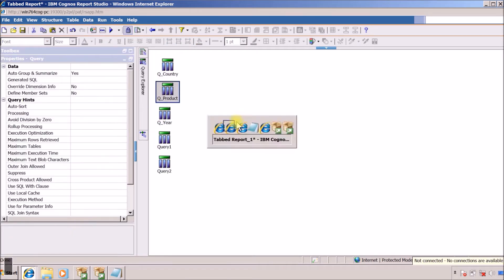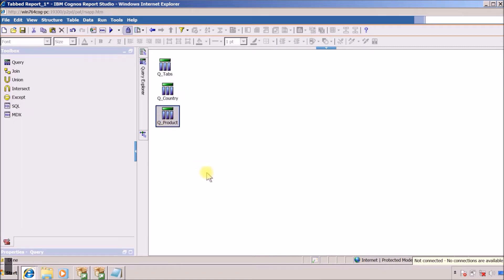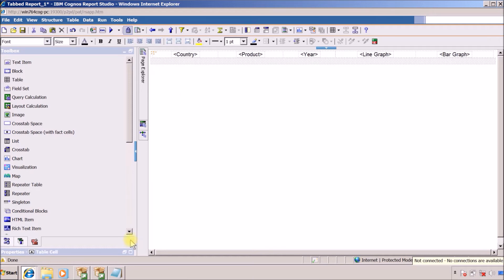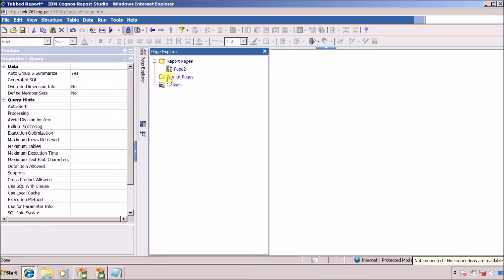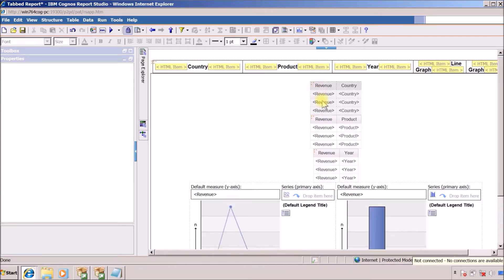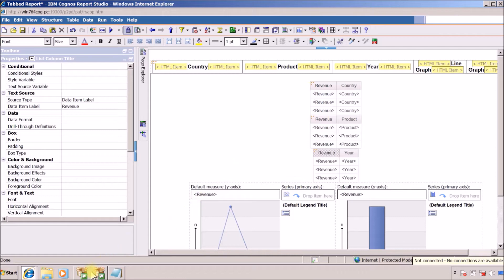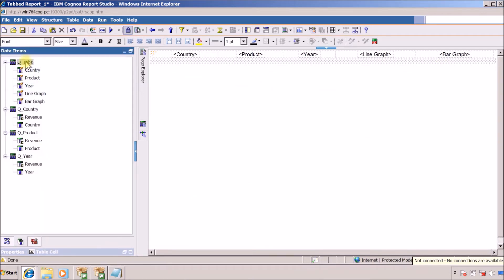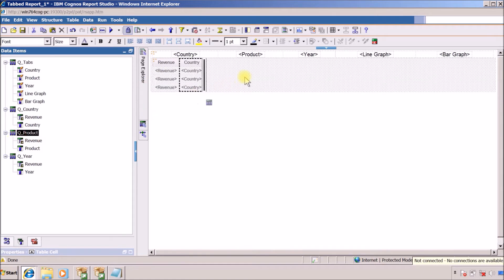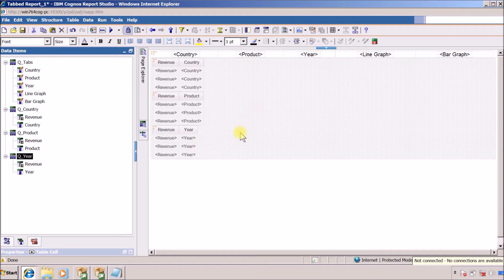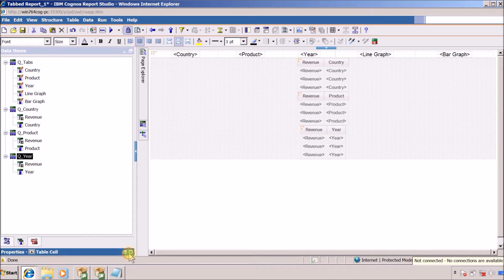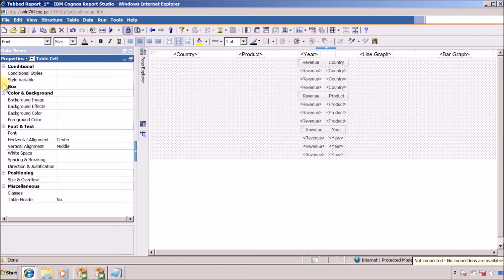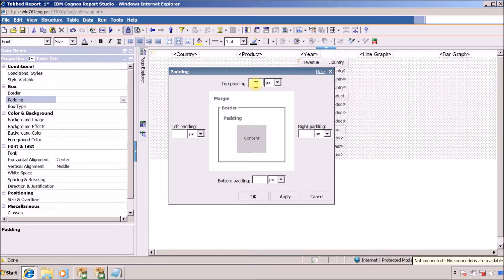And product query — Ctrl+C to copy and Ctrl+V to paste. I am going to quickly copy the remaining contents from this report. This is my page 2. This is my second report — this is my data items, this is my country query, this is my product query, and this is my year query. I want alignment for this to be center, and I want the padding to be 10 pixels.